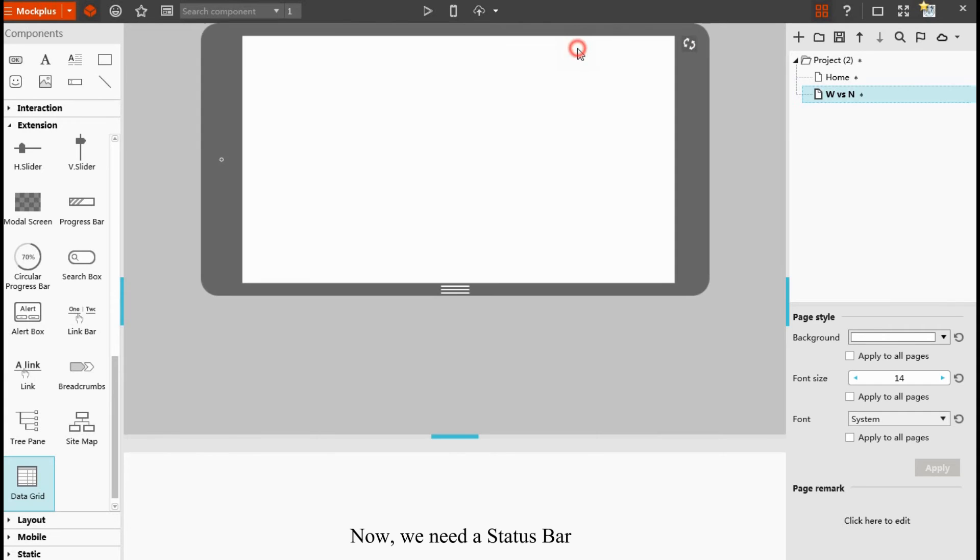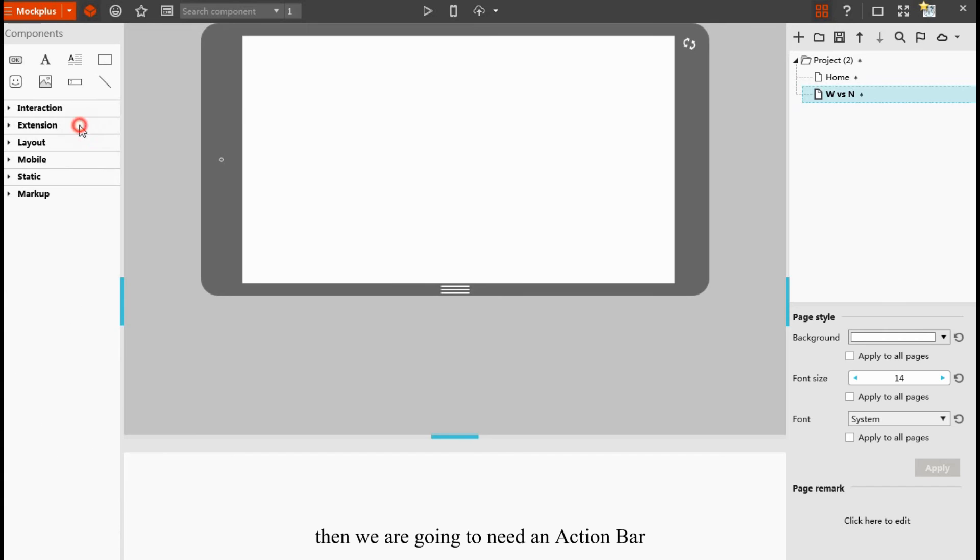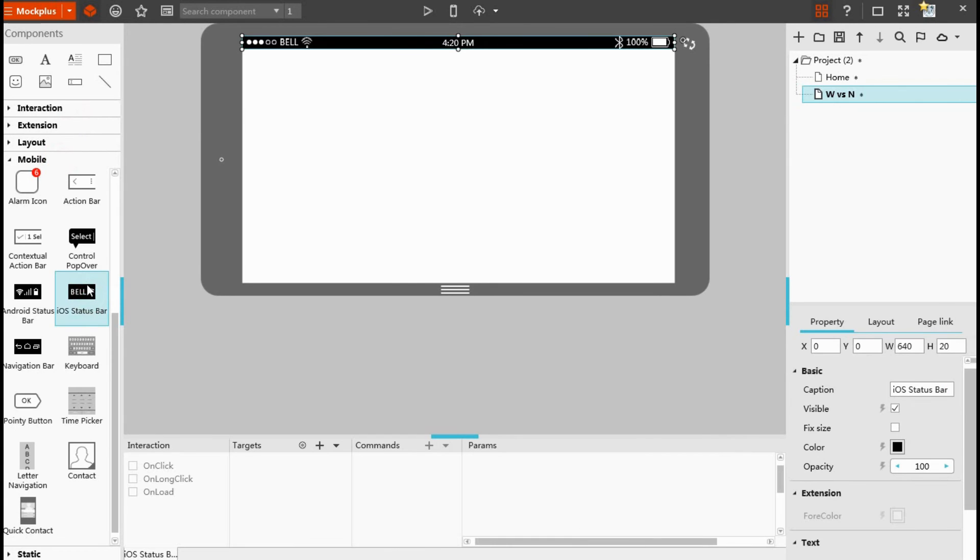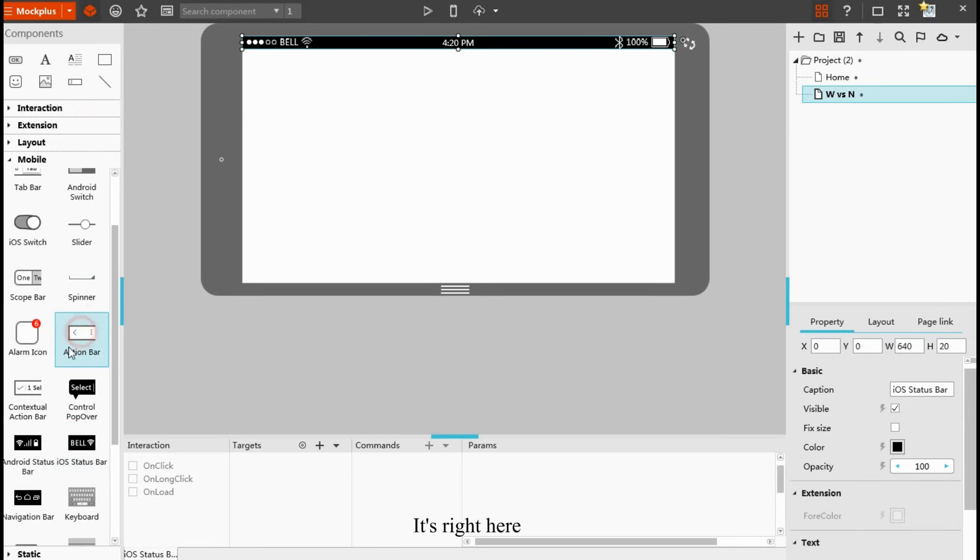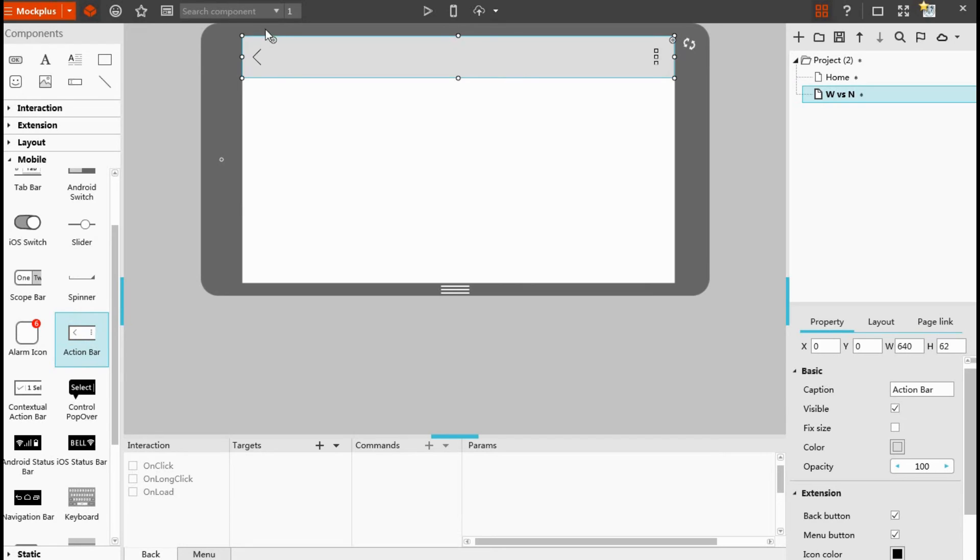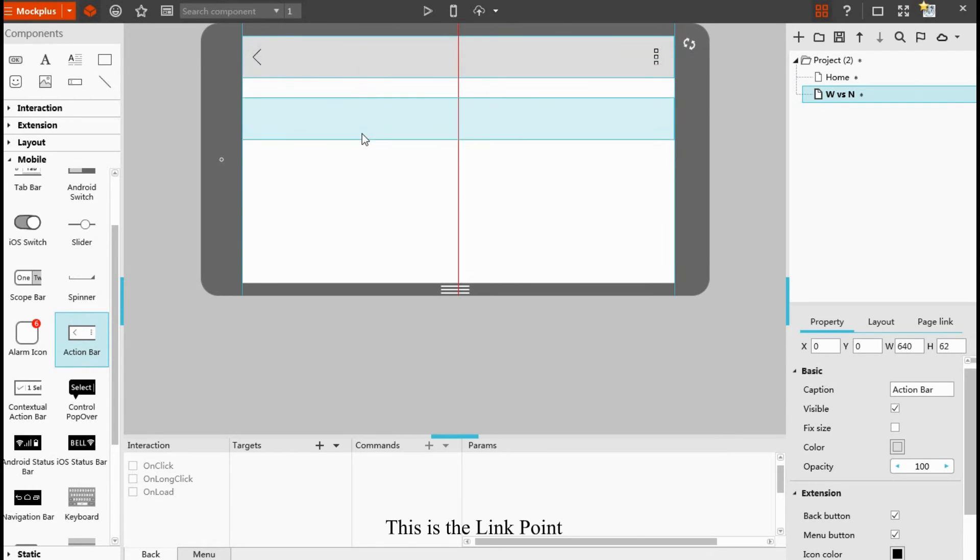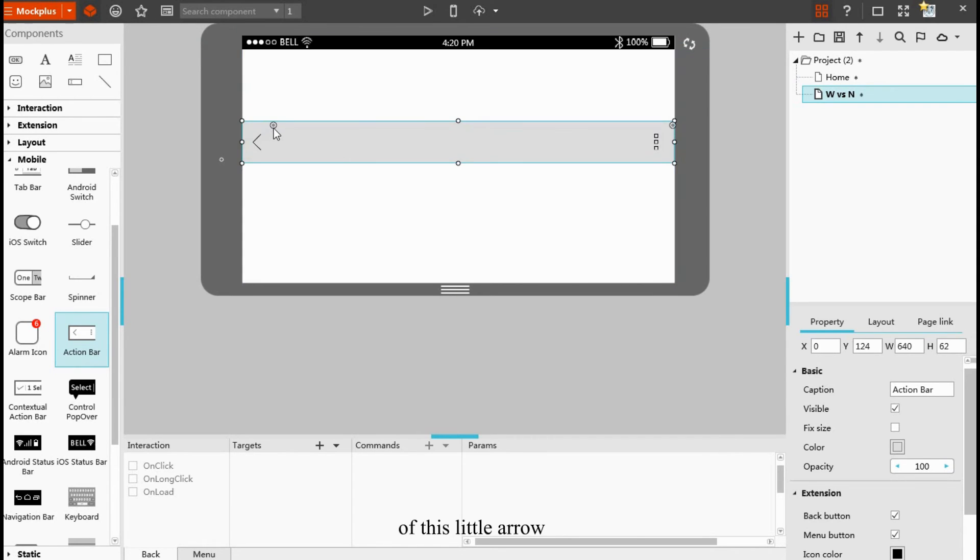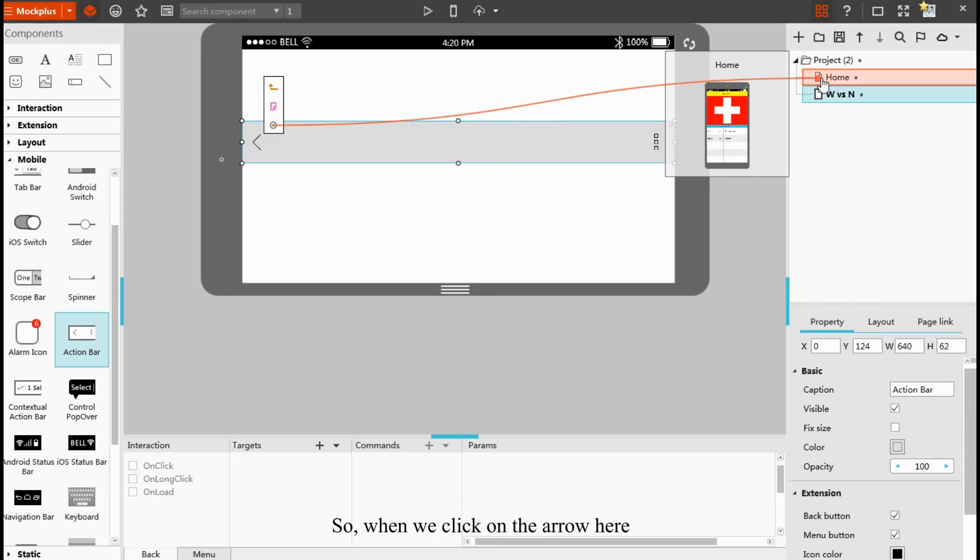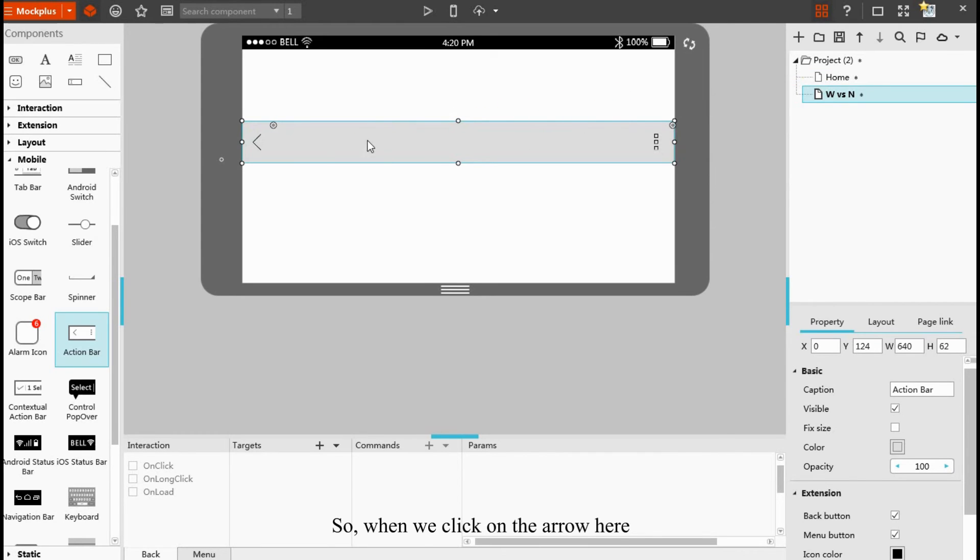Now we need a status bar. Then we're going to need an action bar. It's right here. We can see a little circle here. This is the link point of this little arrow of the action bar. We drag this point to the homepage. So when we click on the arrow here, we could go back to the homepage.